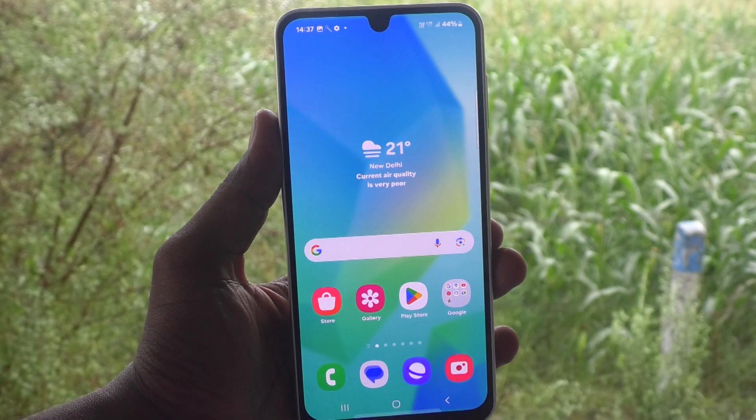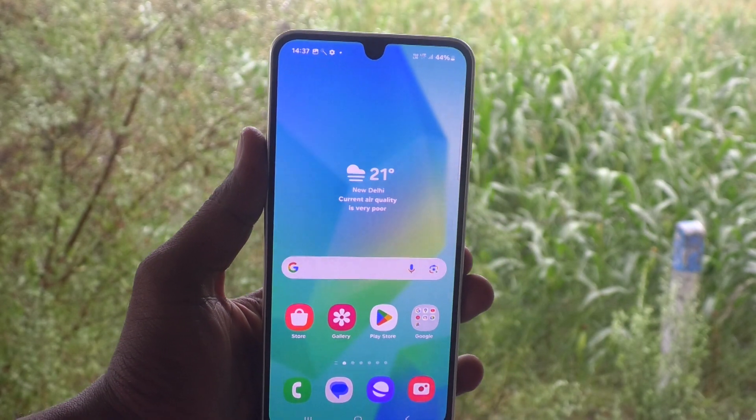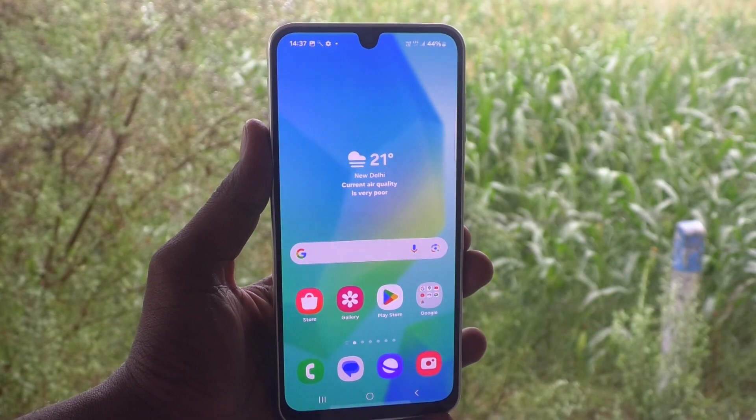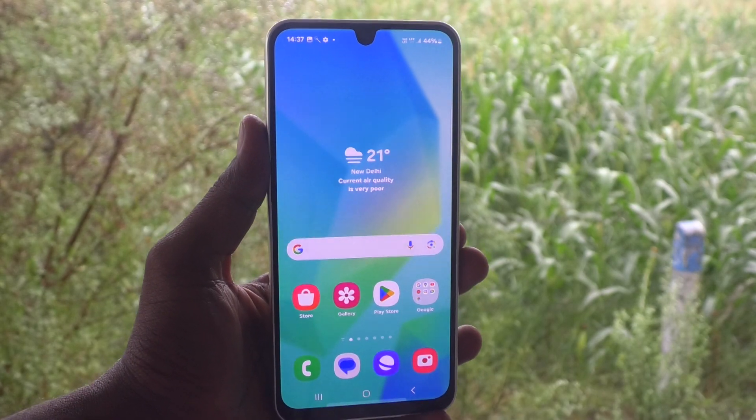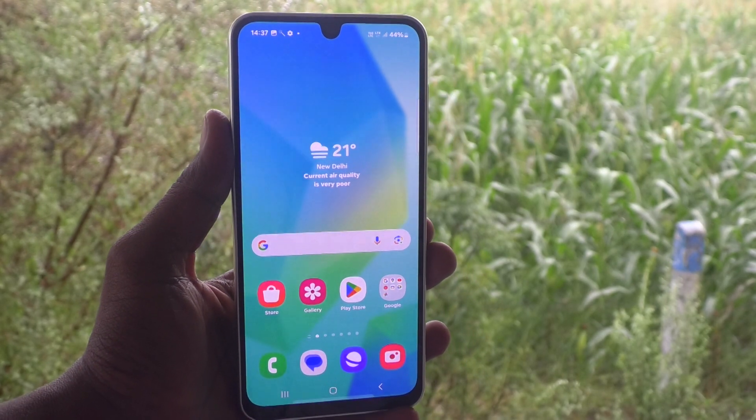So in this way, you can easily remove pin password in your phone Samsung Galaxy A16 5G. That's all friends, thanks for watching. Bye.